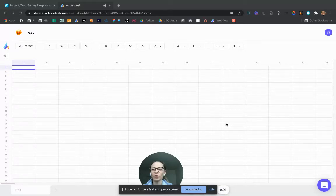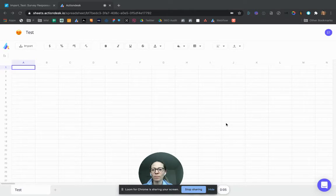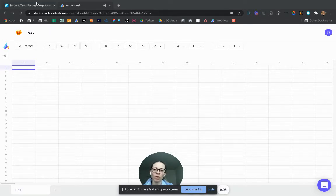So here, we're going to import data from Airtable to ActionDesk. So here, what are we going to do?